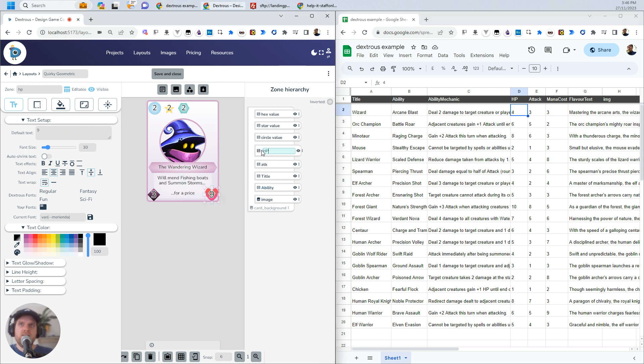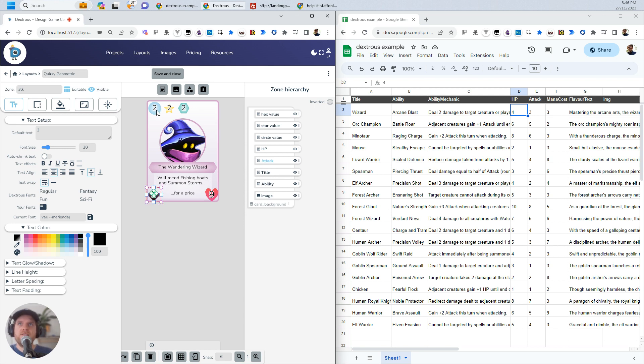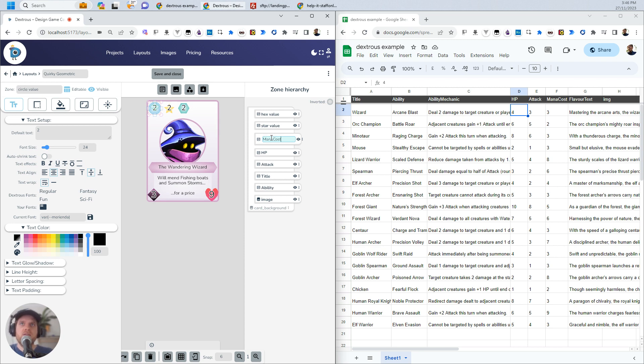Yes, it is. We've got Attack, but this is ATK, so I'm just going to change that to the same. Call it Attack. We've got Mana Cost. What is this called? Circle Value. I'm just going to change that right now. Mana Cost.